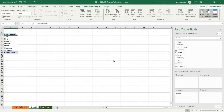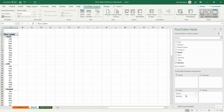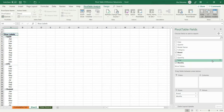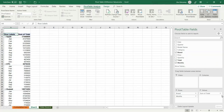Then I want to display the months, so I drag months to the rows area. Now I have each brand and its related months. The second step — I want to display the sales totals — so I drag the total field to the values area.